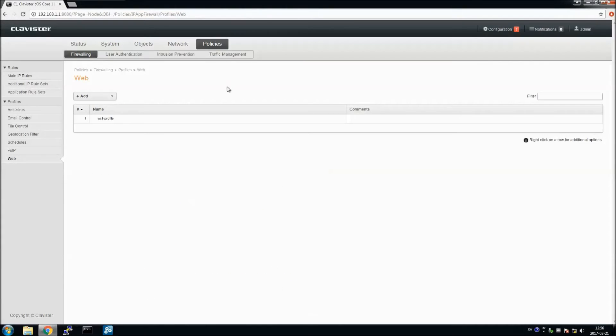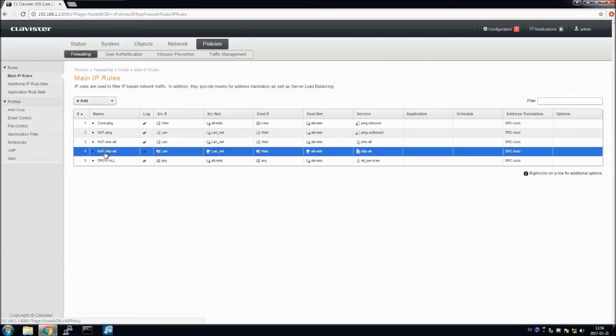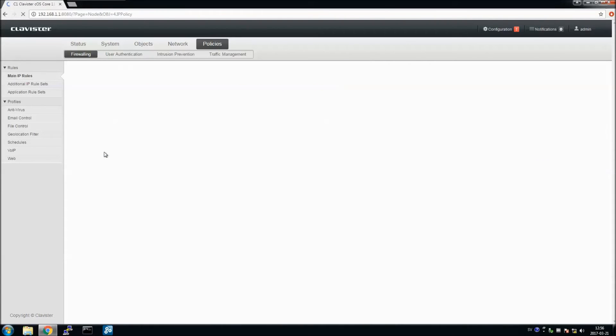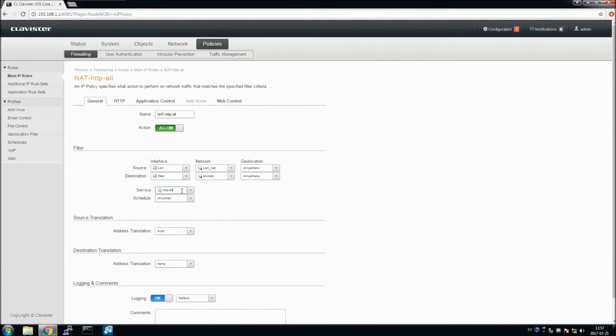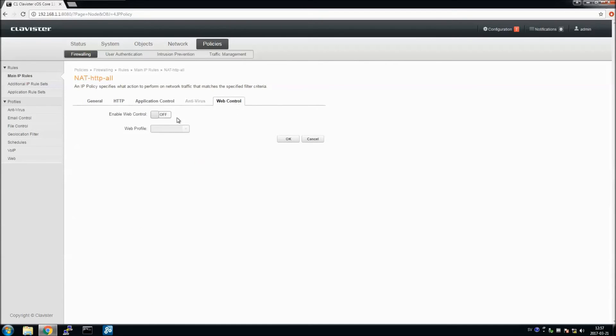And the last thing to do is on the IP Policy that takes care of the HTTP traffic, we need to use the service. And in the tab Web Control, we use the Web Profile we just created.